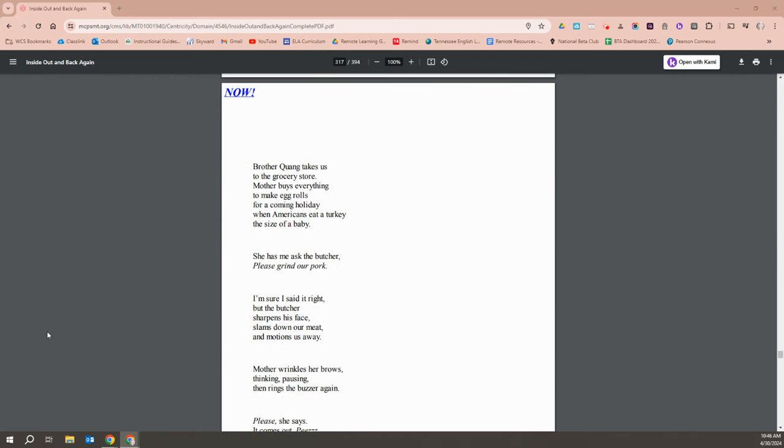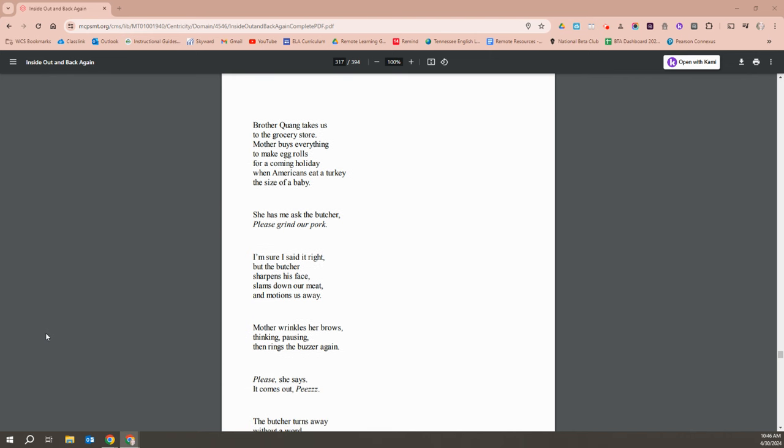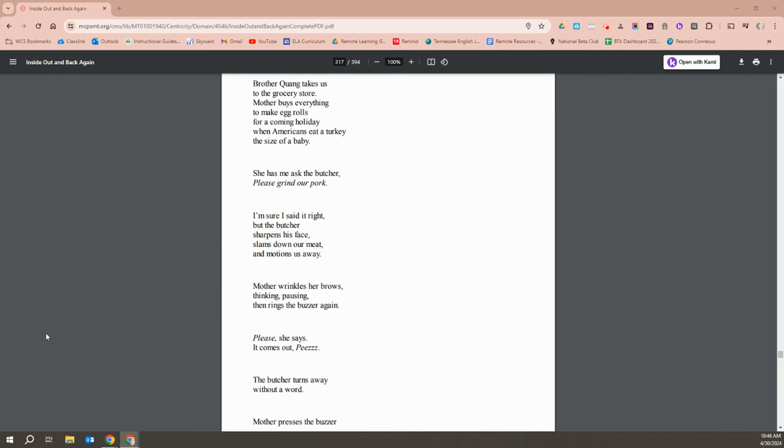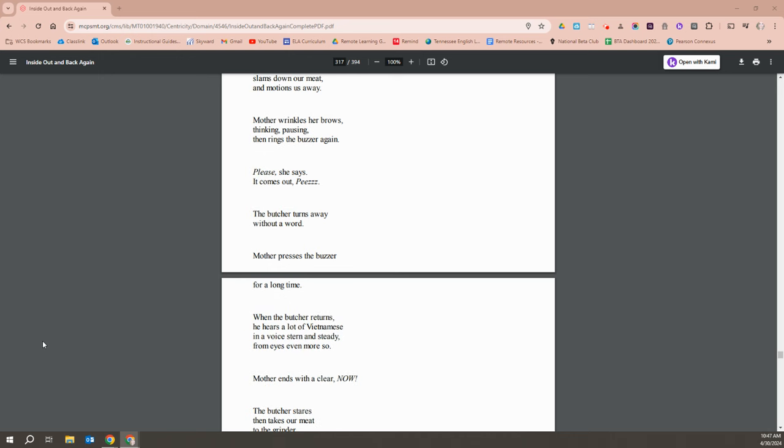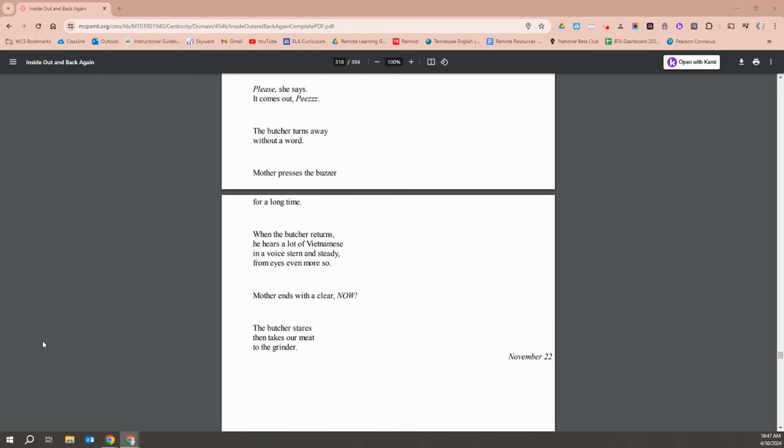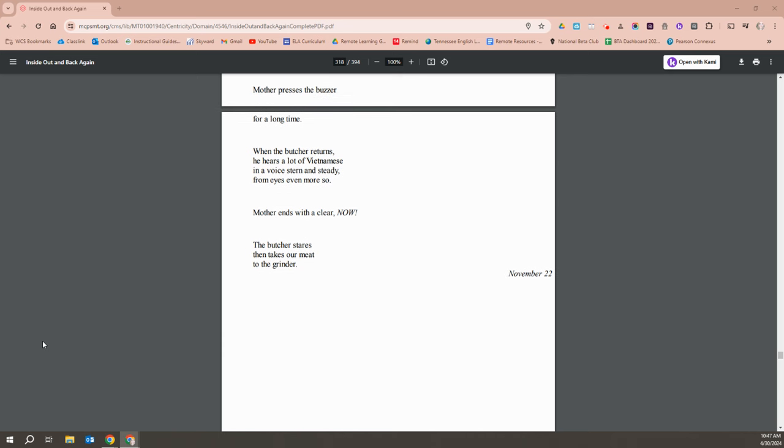Brother Quang takes us to the grocery store. Mother buys everything to make egg rolls for a coming holiday where Americans eat turkey the size of a baby. She has me ask the butcher, please grind our pork. I'm sure I said it right, but the butcher sharpens his face and slams down his meat and motions us away. Mother wrinkles her brows, thinking, and presses the buzzer again. Please, she says, but it comes out, peace. The butcher turns away without a word. Mother presses the buzzer for a long time. The butcher returns. I hear a lot of words. I don't know and a voice stern and steady from eyes ever more so. Mother ends with a clear, now. The butcher stares and takes our meat to the grinder.